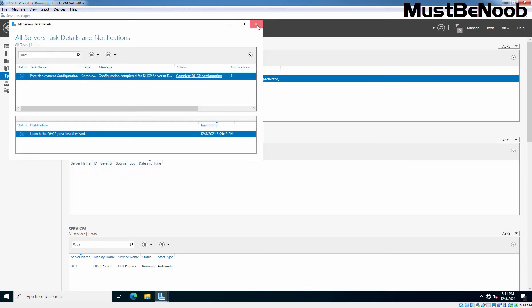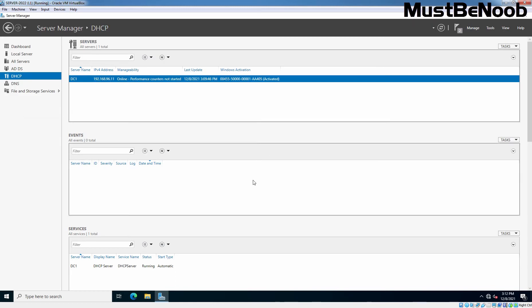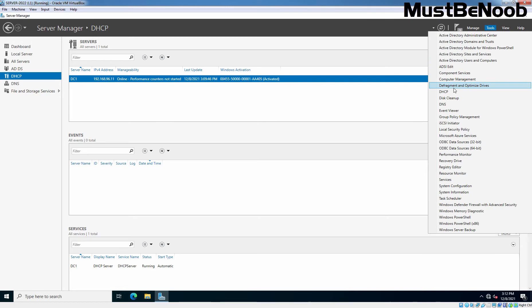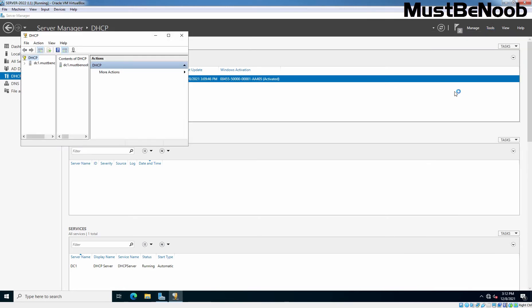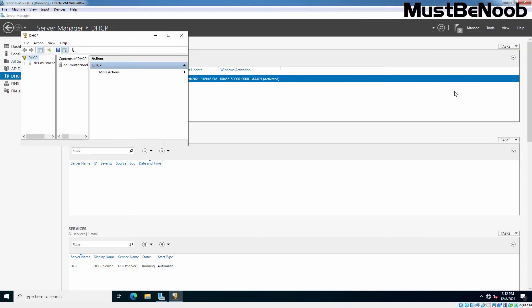Let me close this console as well. We have installed the DHCP service and completed the post-installation configuration task. Now, we need to create a new DHCP scope from which our DHCP server can assign IP addresses to client computers. For that, on Server Manager Console, click on Tools and select DHCP. This will open DHCP Manager window.